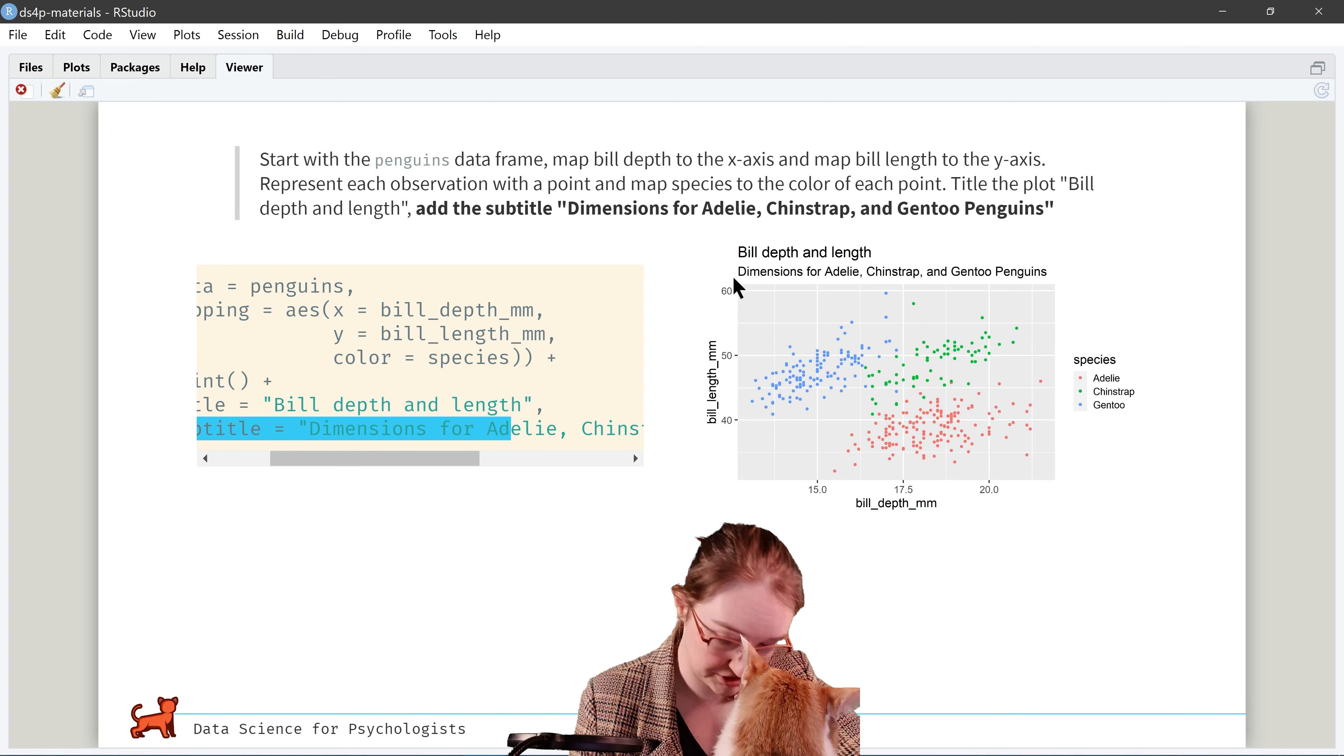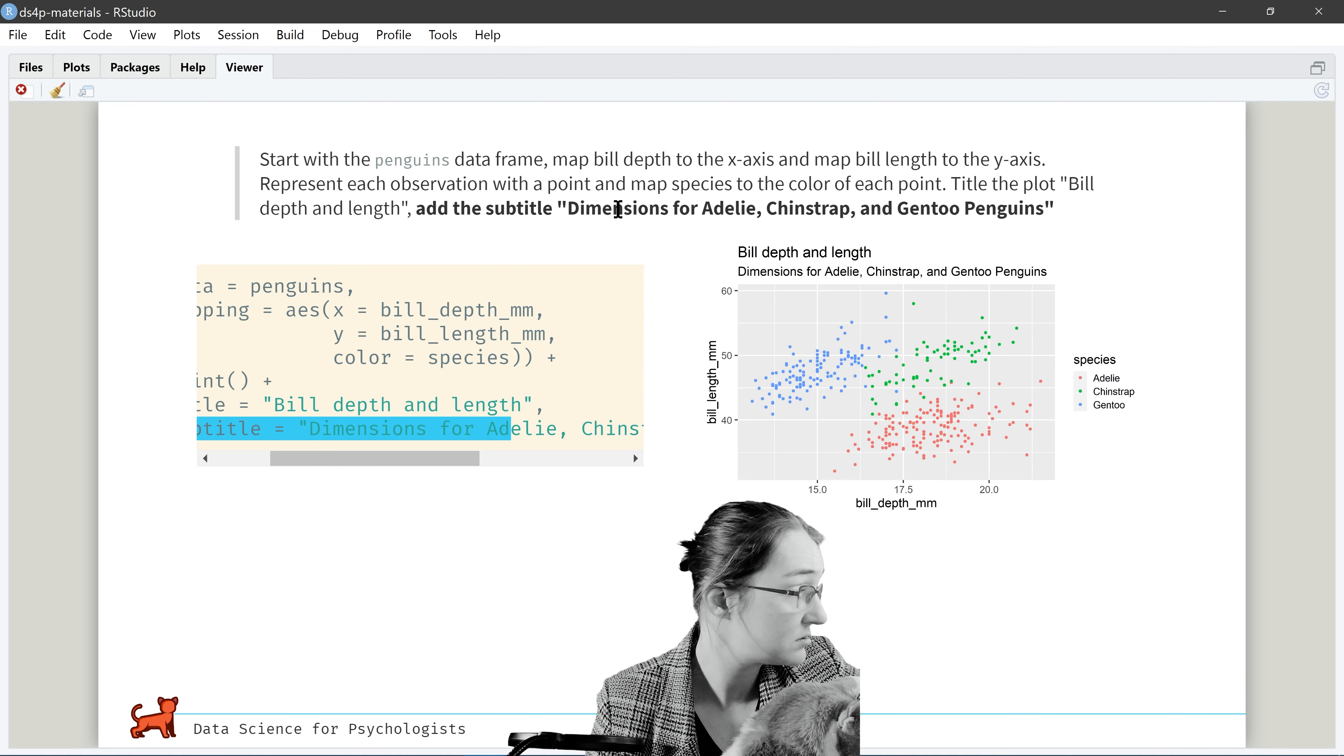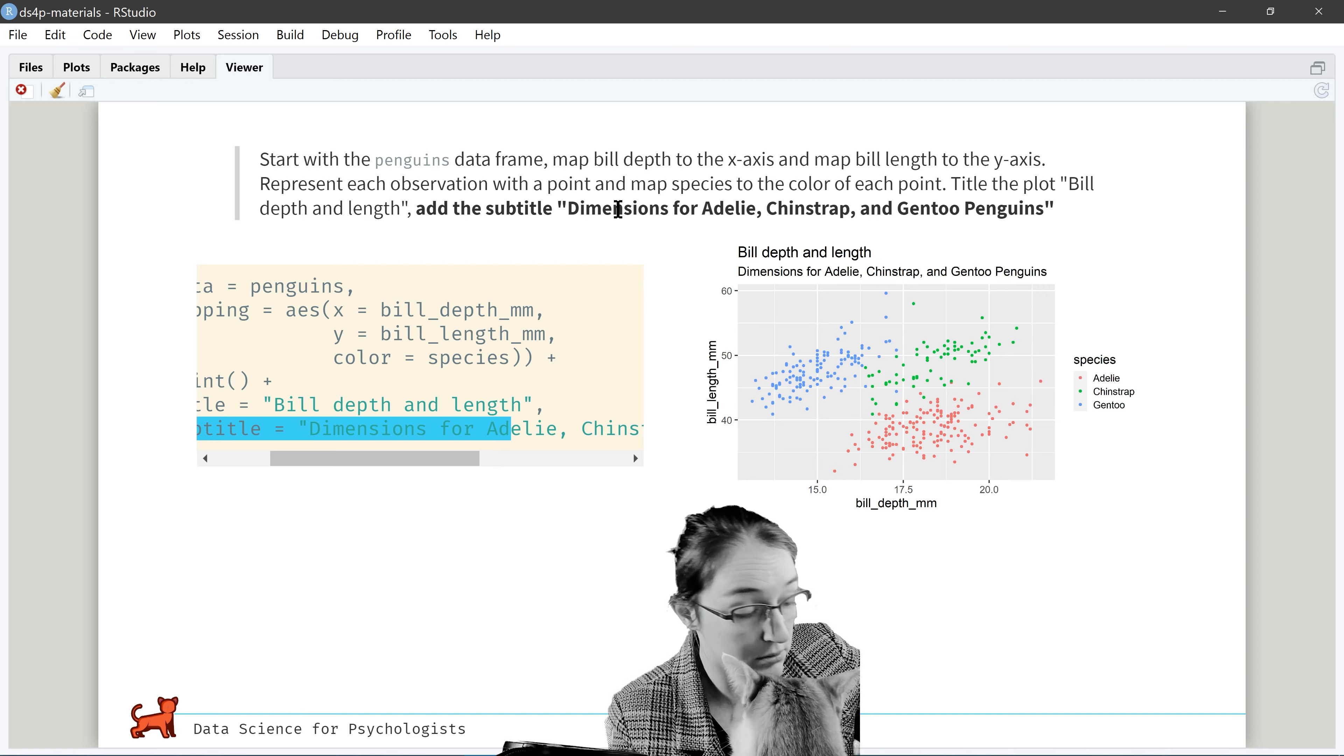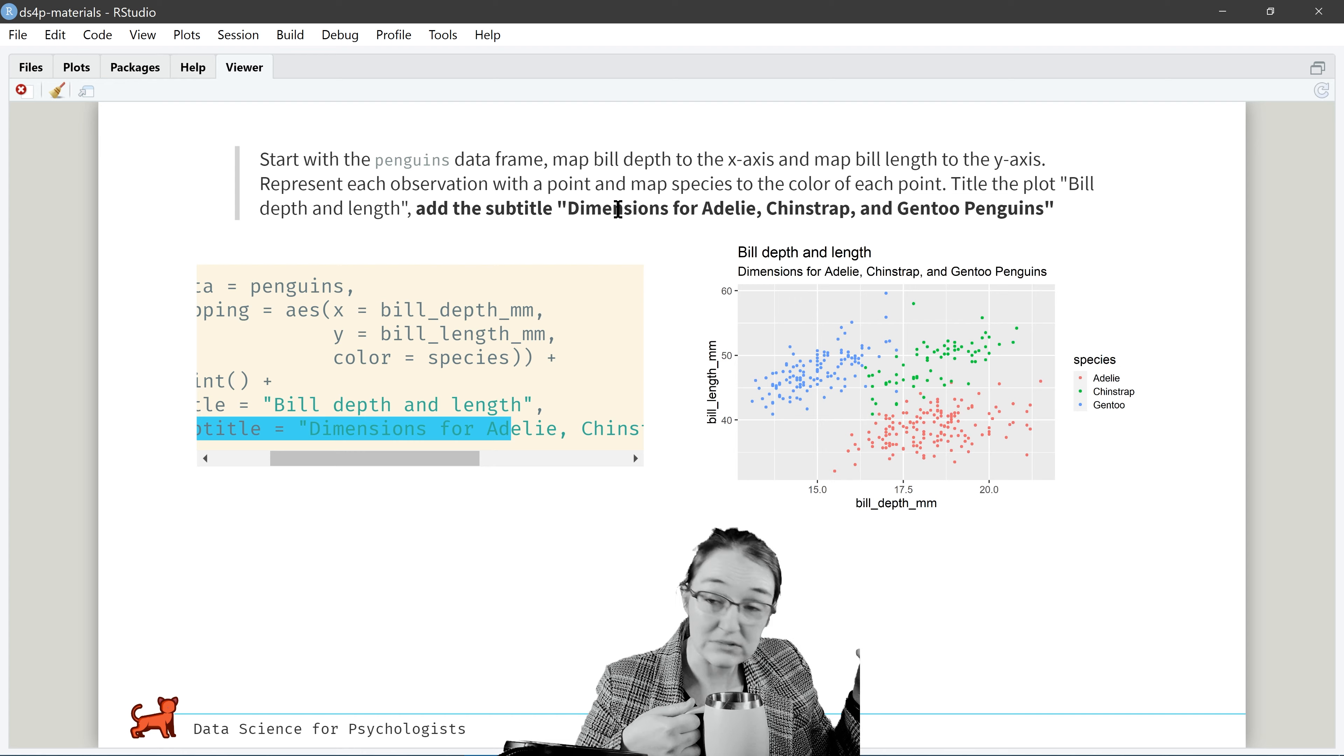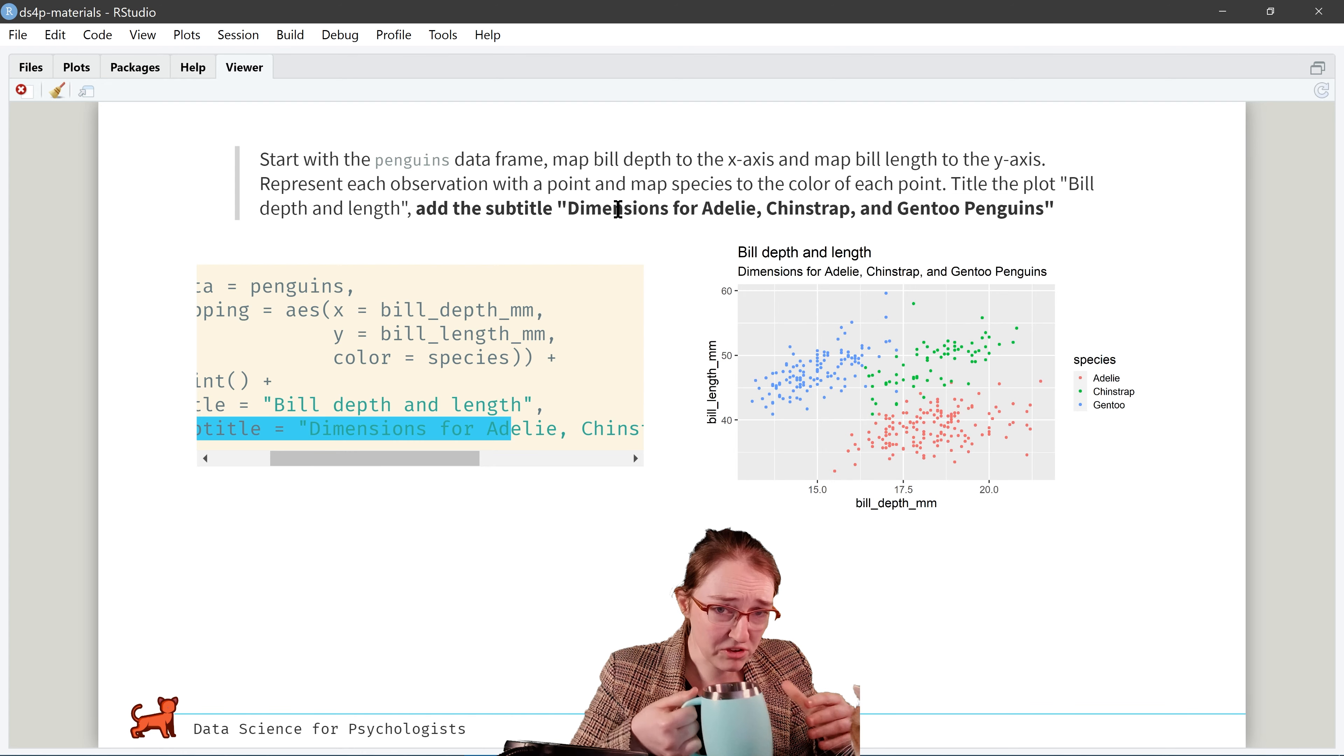Yes. Now we want to add a title. Because it's important to describe what you are doing, so other people know without having to cross your code. Here, we've created a label called title equals bill depth and length.